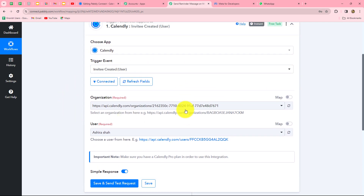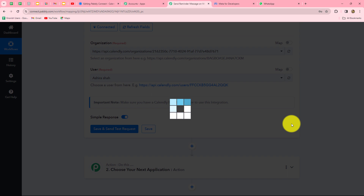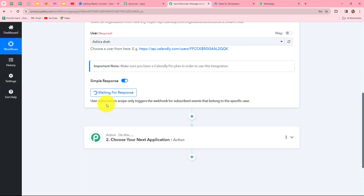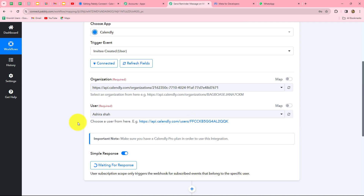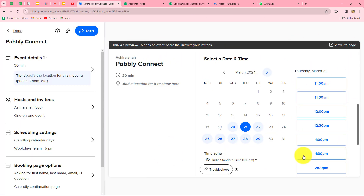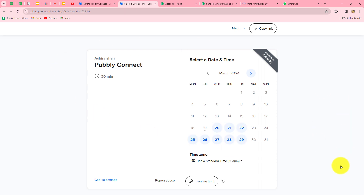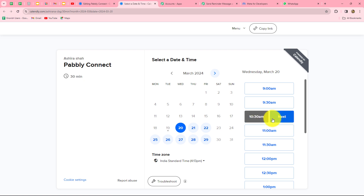We select the organization name and username which are already populated, then click save and send test request. It shows 'waiting for response,' meaning we need to do a test submission by booking an appointment in Calendly. Going to the Calendly account, this is the event for which we'll book an appointment. We click view live page and book an appointment for March 20th at 10:30 AM.